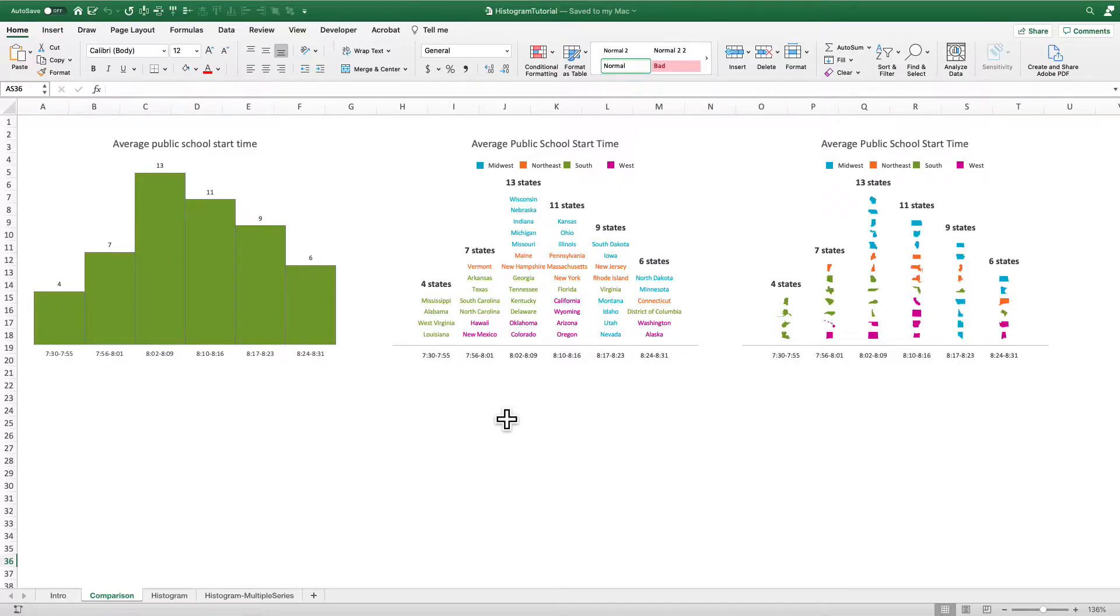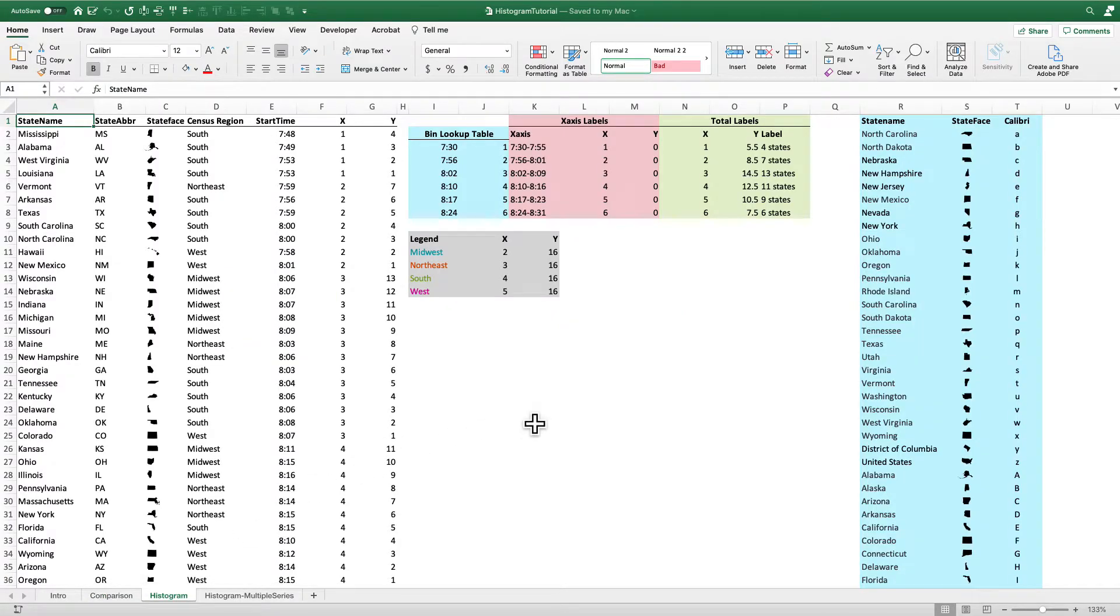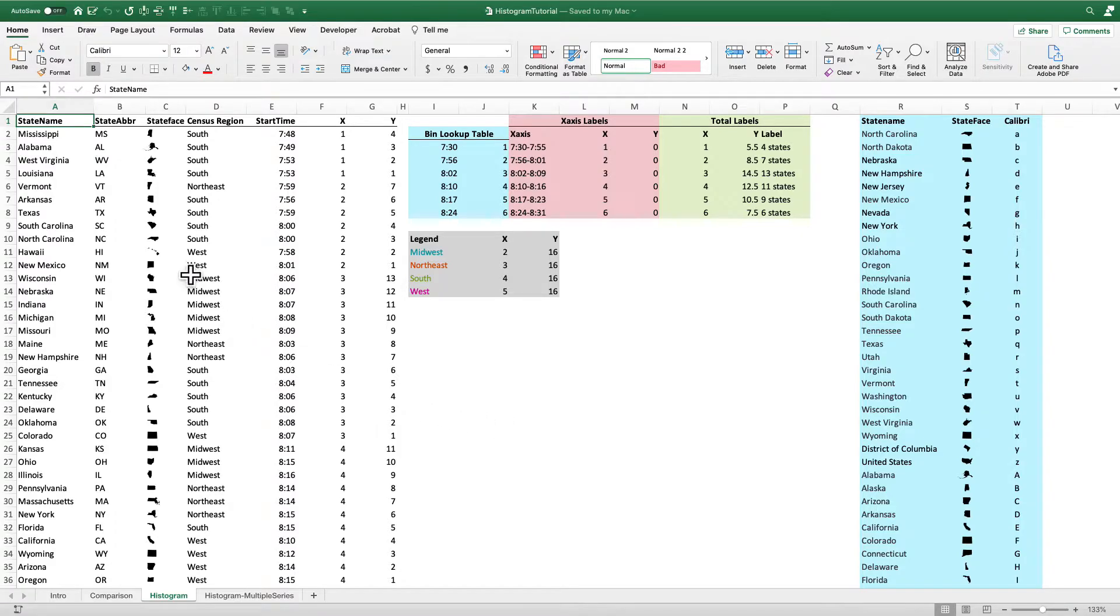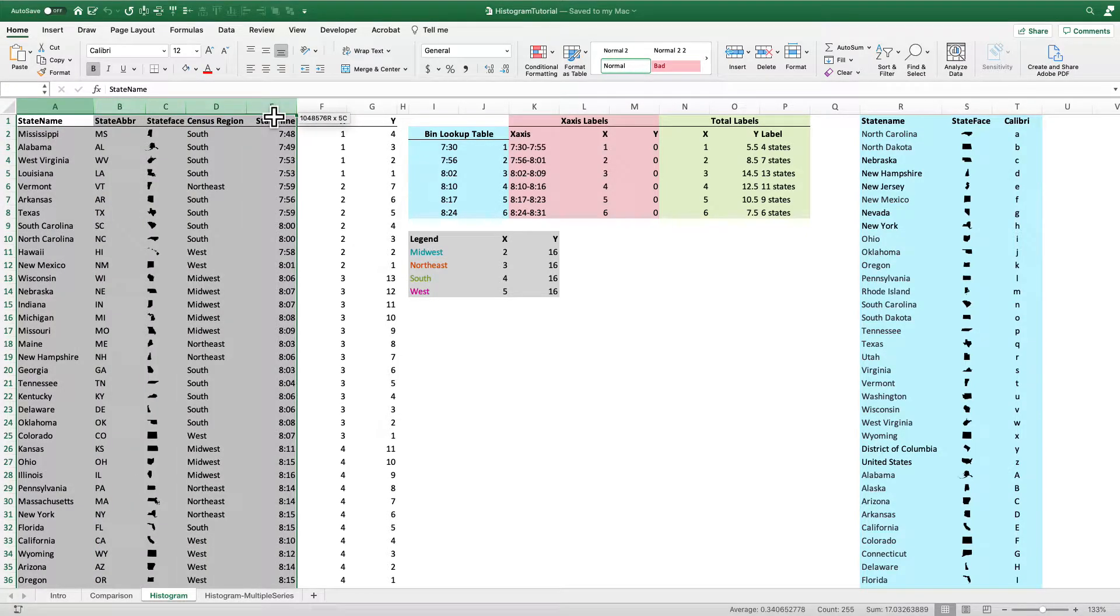So we can create both of these graphs fairly simply in Excel using nothing more than scatter plots. Now it is possible to combine a bar chart and a scatter plot to create these graphs, but I'm actually going to do it all with just scatter plots. So let's go over to the data and I'm going to show you what we're going to create. So first thing I'm going to do is I'm going to show you how to create the data for the graphs and then we'll actually build the graphs themselves.